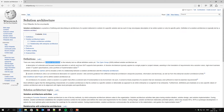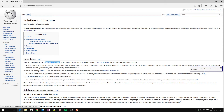Another definition is from Gartner, and it reads: 'A solution architecture is an architectural description of a specific solution. Solution architectures combine guidance from different enterprise viewpoints such as business, information, and technical, as well as from the enterprise solution architecture.' That was from the Gartner IT glossary.